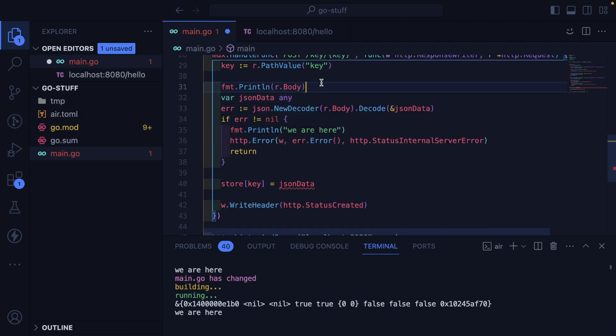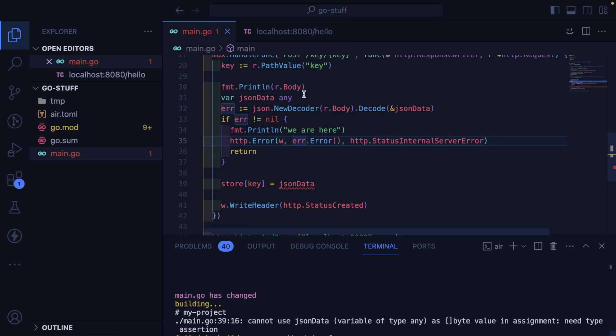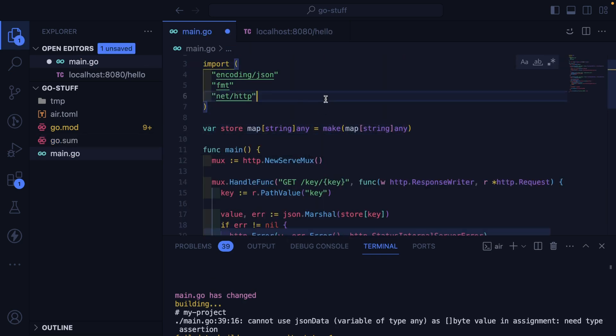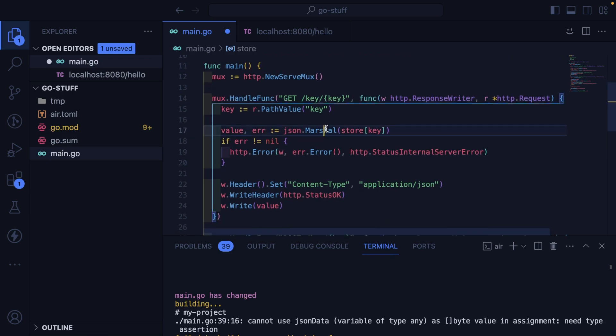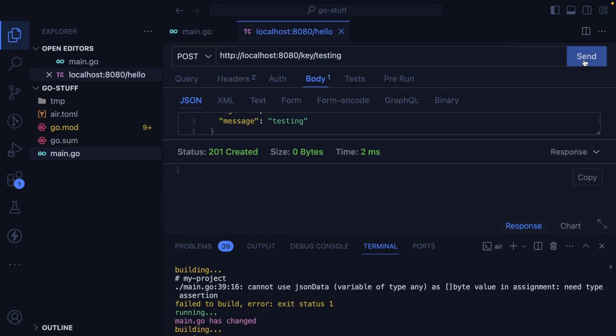You know, let's just switch this to any and see what happens. Will that get us further? That's failing to compile because I'm not storing any.